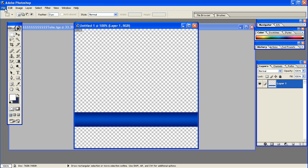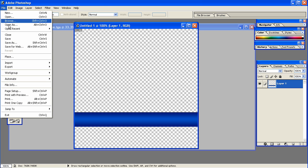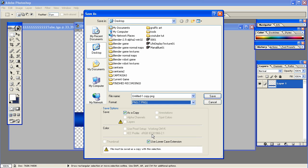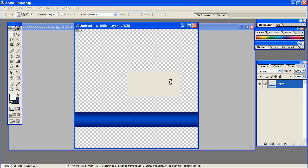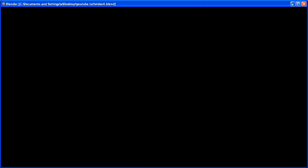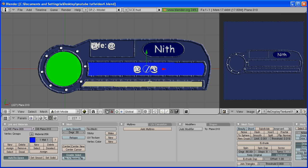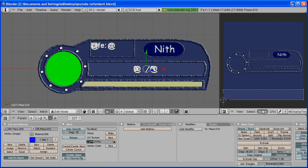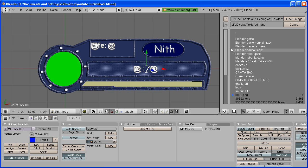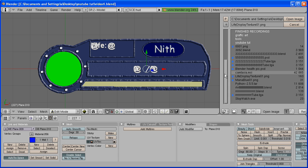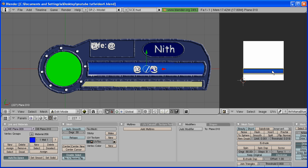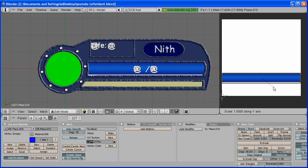All right. Now go to File, Save As, PNG. I'm going to save it as Mana Blue 01. Go back to Blender, hit Tab to go to Edit Mode and U, Unwrap. Go to Image, Open and open that image, Mana Blue 01. Now just grab this and place it in.